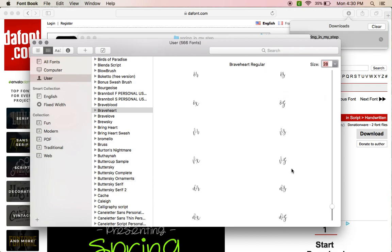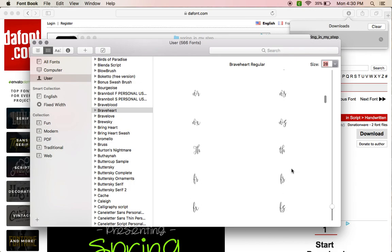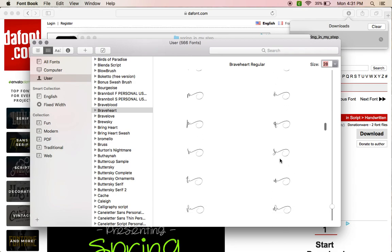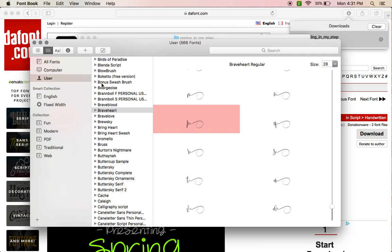They're going to be right here on the character map. So you don't have to download a character map or use a different program for it. They're all going to be right there, and then you just copy and paste it to your project and it's there.